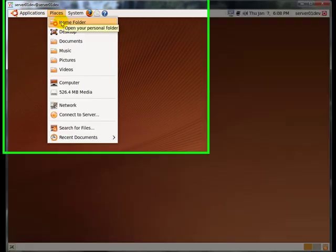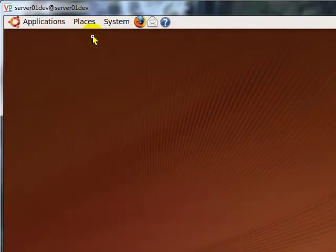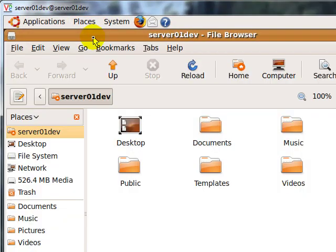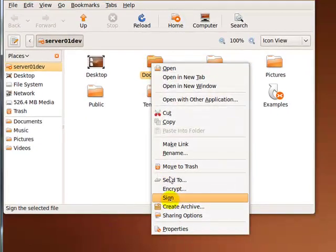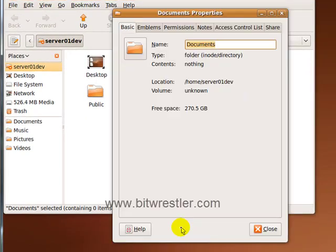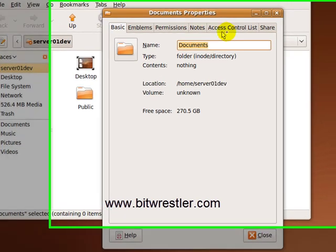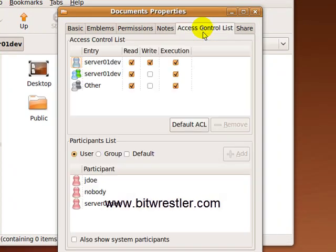Now go to place home folder, right click on documents and go down to property. If you did everything right, there should be a new tab called access control list.